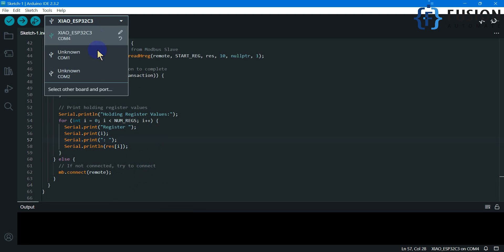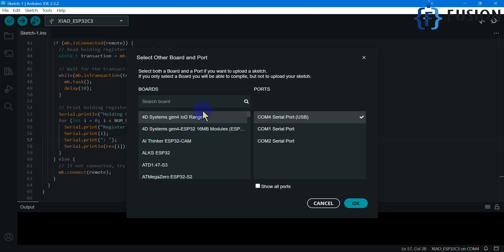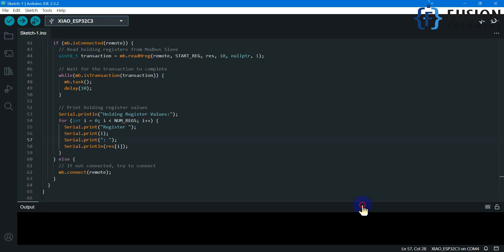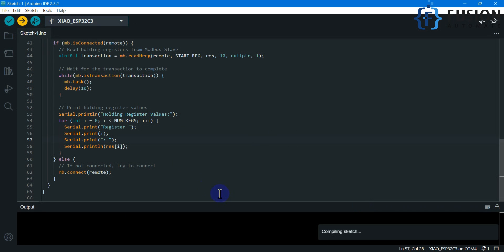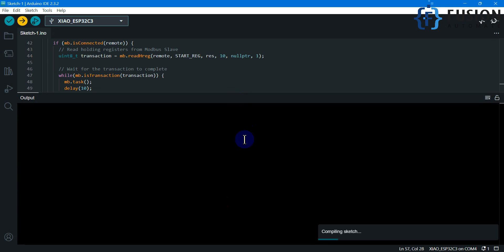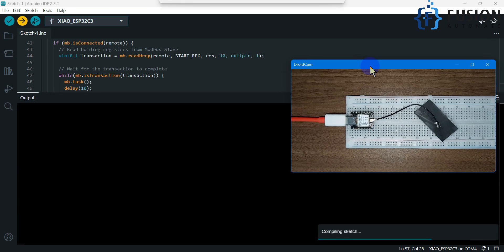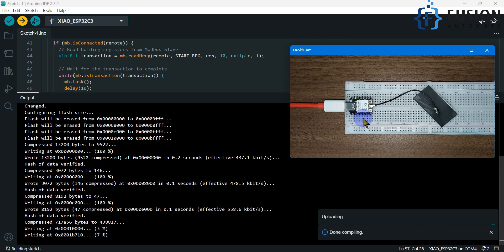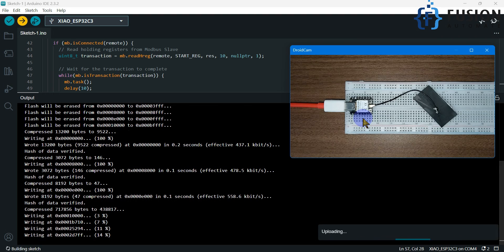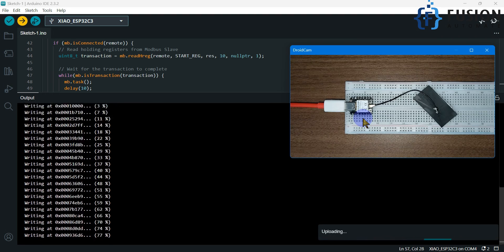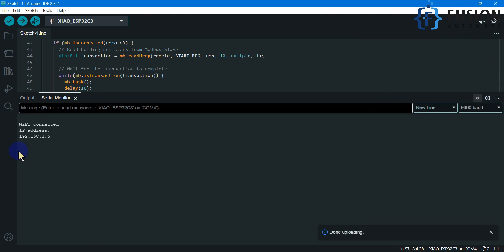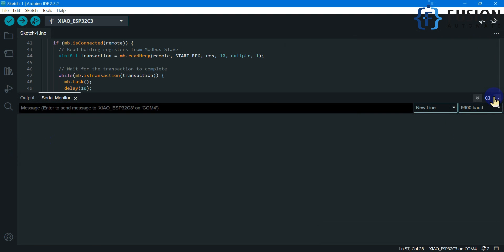Now we have to select the COM port and the board — it's our XIAO ESP32C3. I can now upload the code to the board. You can see our board is connected to the system. Done uploading — let me reset it.